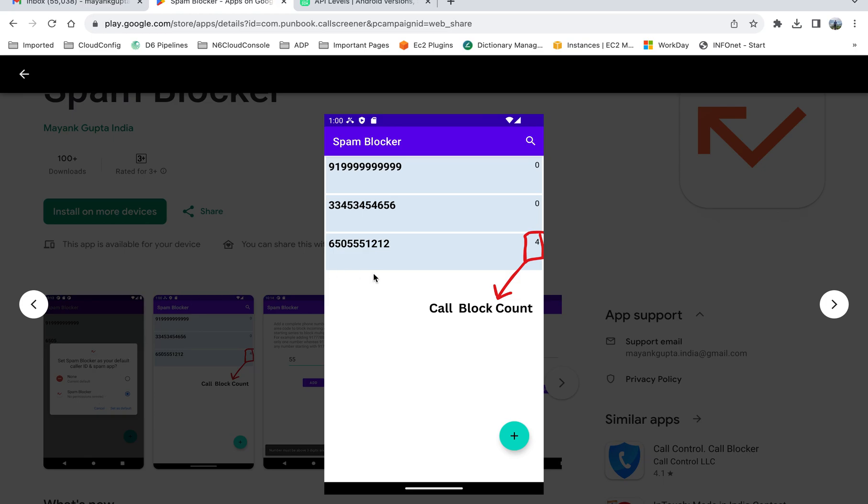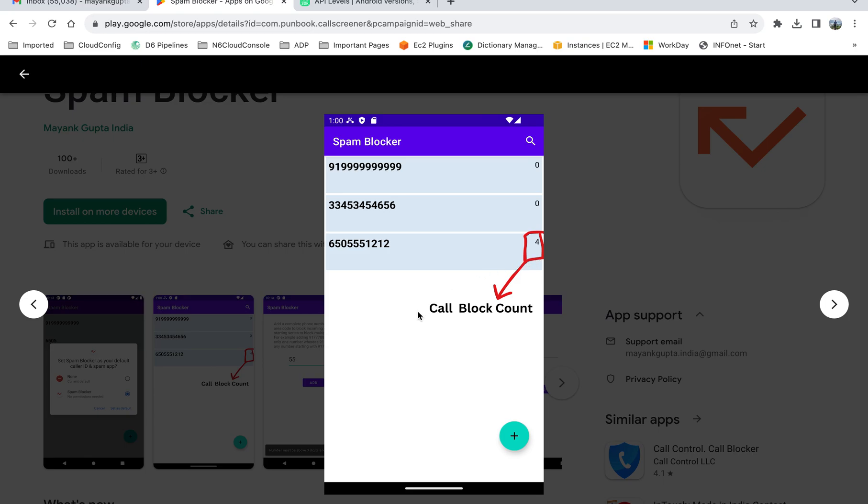After you install this app by setting it up as the default app, you will have this screen where you can add the numbers by using this plus button. All the numbers that you want to block will show up here. On the right side, the count of calls that are blocked by this number is shown. Once you add the number, any incoming call that you receive from this number will be blocked and the counter will be updated to show you how many phone calls you have blocked from this particular number.